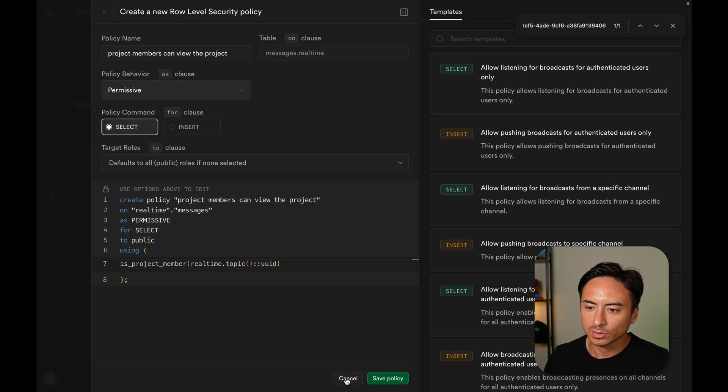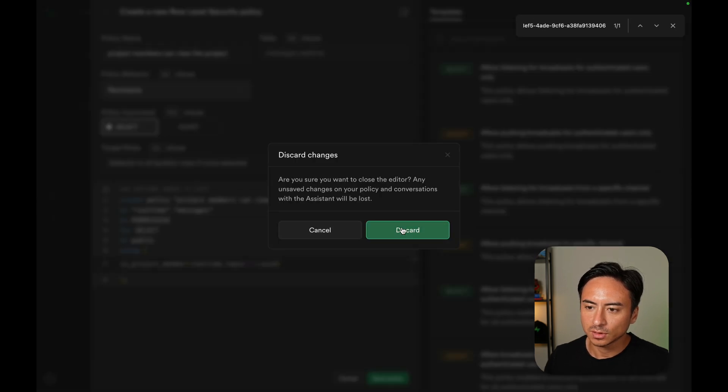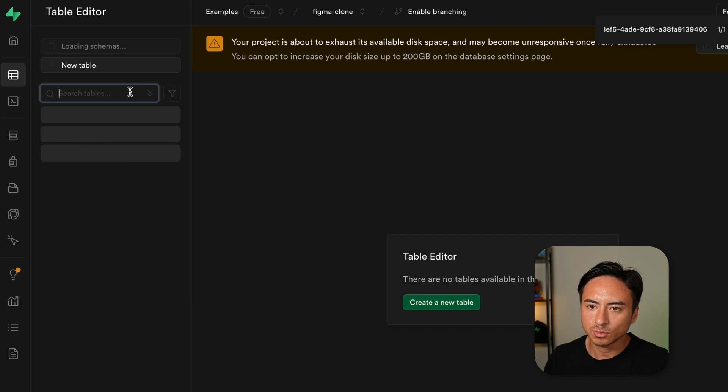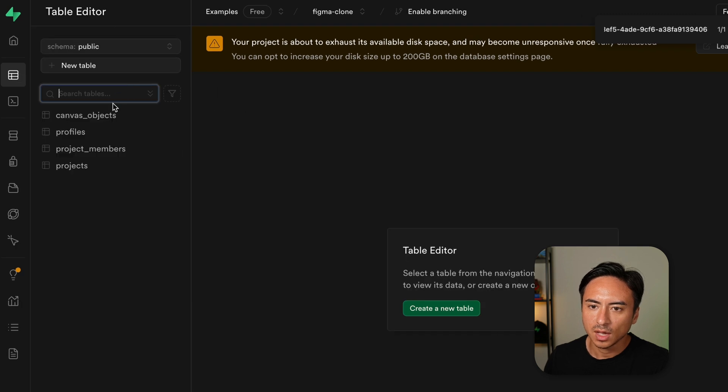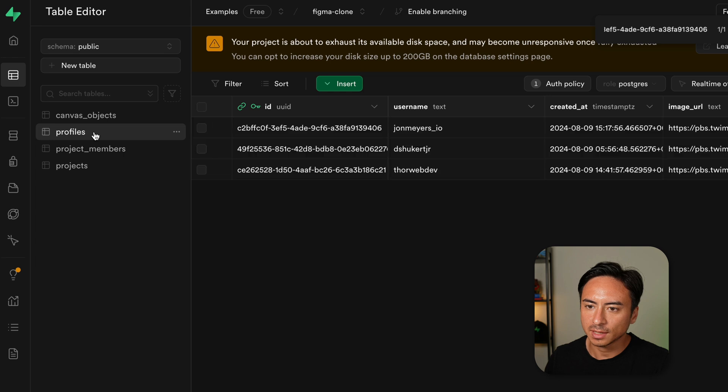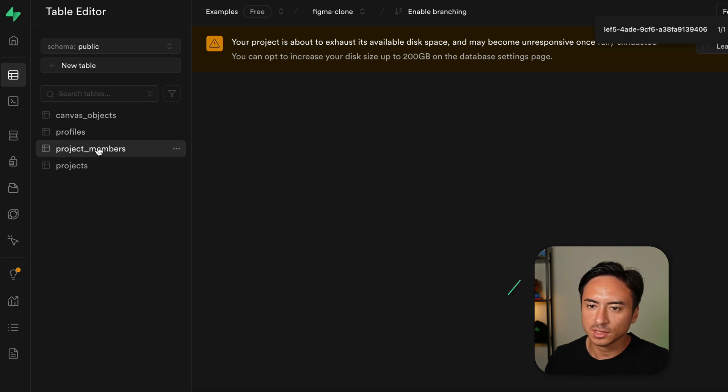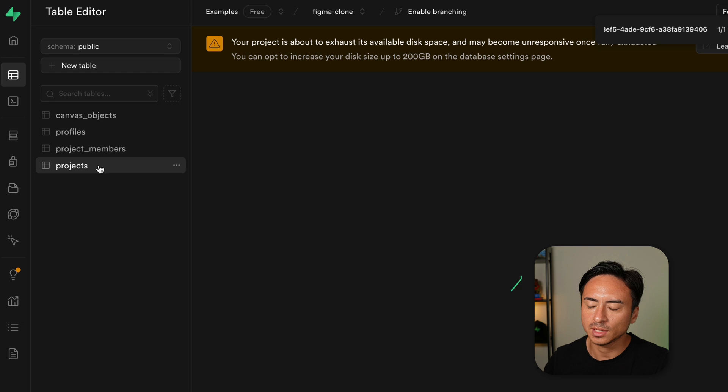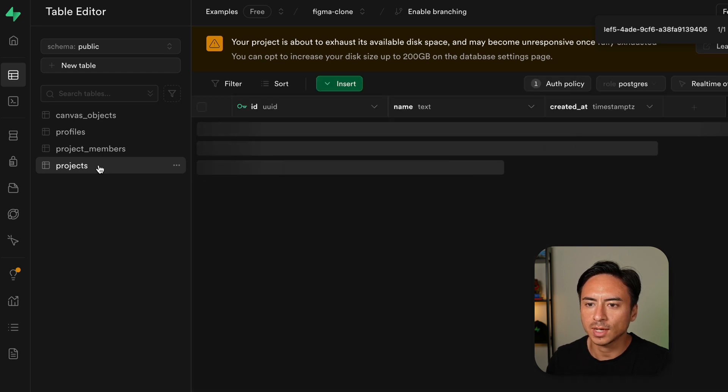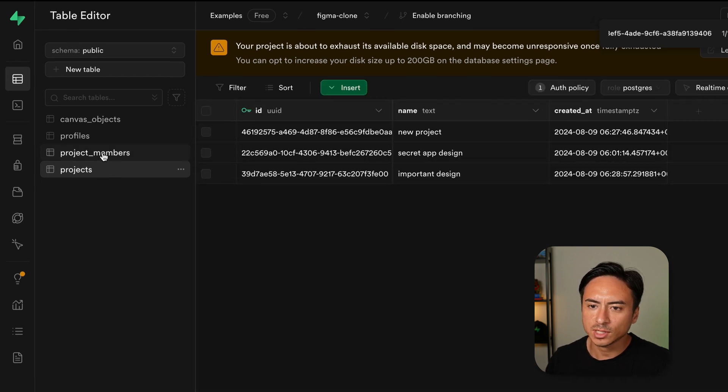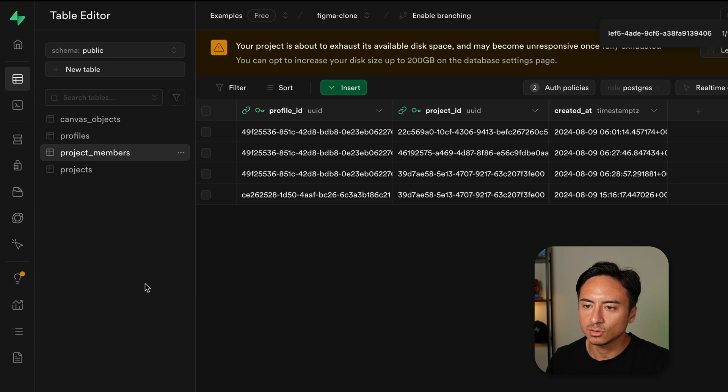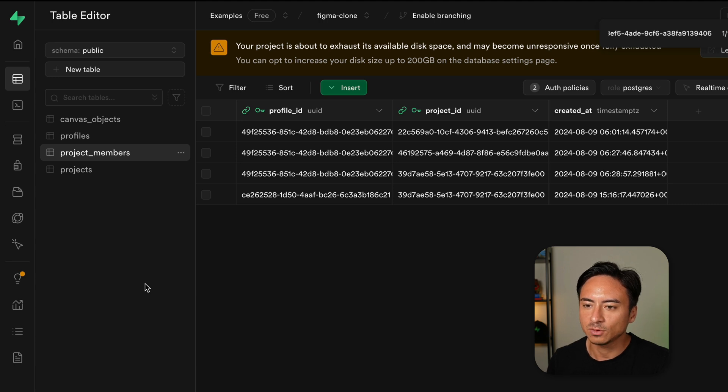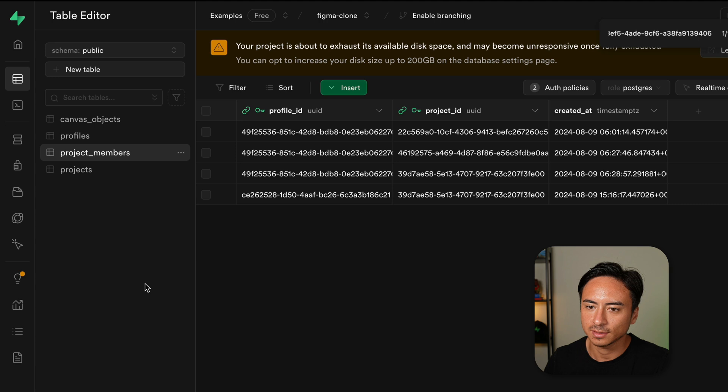Let me quickly show our table structure. So if we go to table editor, we have a profiles table, which contains all the users in this app. And then we have project members and projects table. So projects table contains every single project that I created in this whiteboard app. And then project members table contains which user is assigned to which projects. Basically, the isProjectMember function is pulling information from these tables and checking whether a user is assigned to a certain project.